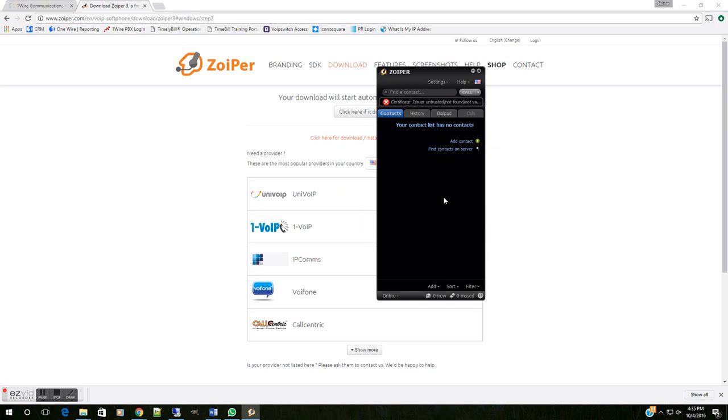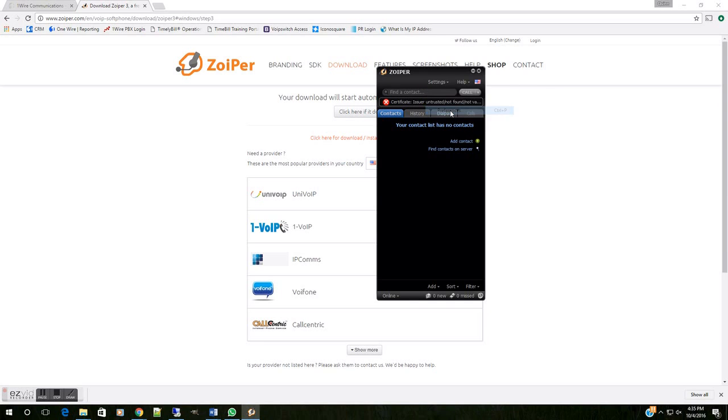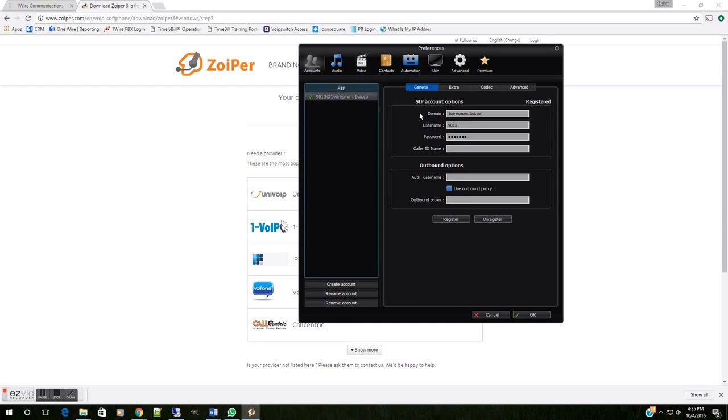Now, to verify that our extension is in fact added and good to go, you can come up back to the Settings option here, drop down, and select the Preferences option. Now, you're going to see over here your extension at your domain with this little green checkmark next to it. That shows that your extension is ready to go.